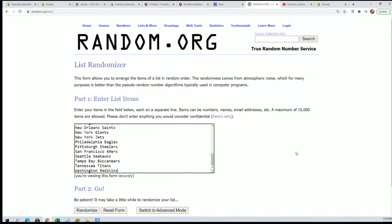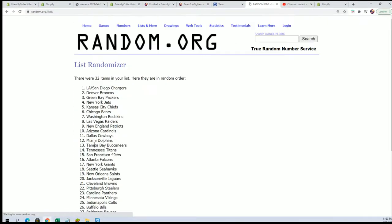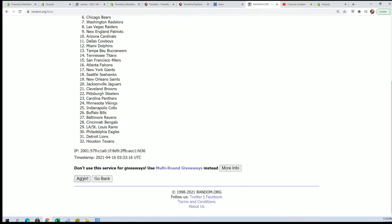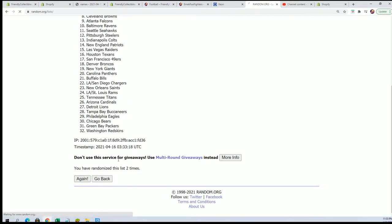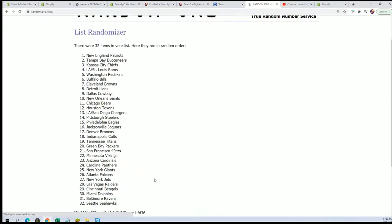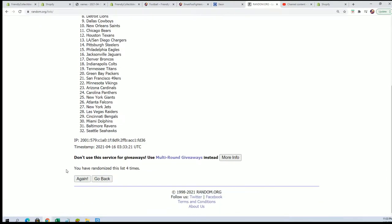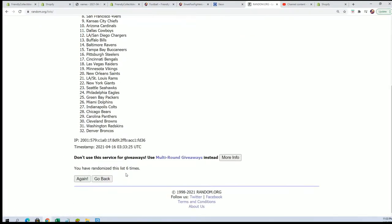They definitely got some weapons for Kyler Murray. Seven times through, they have some weapons for him now. Lucky number seven.